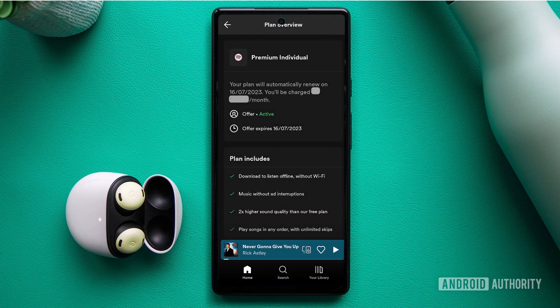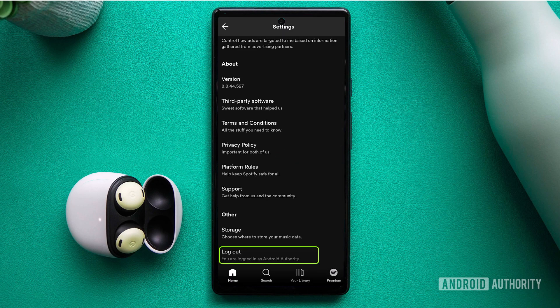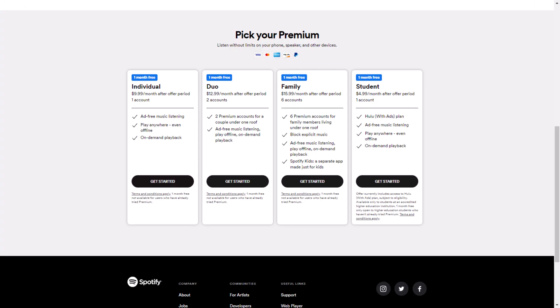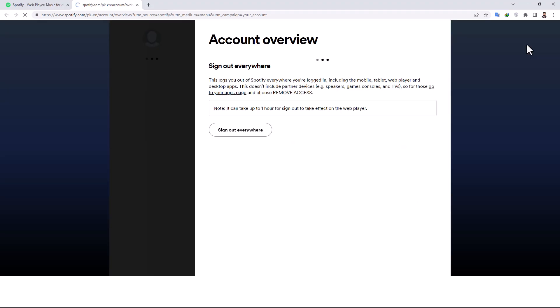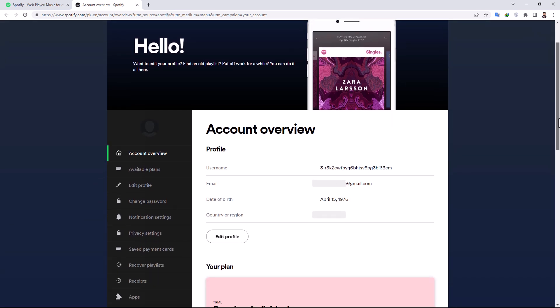If you have an active subscription but the Premium features are not functioning, Spotify recommends logging out and signing back in to refresh your account settings. For Duo or Family plan users, the primary account holder might have accidentally removed your access. Double-check to ensure you're still part of the plan.